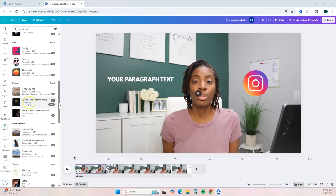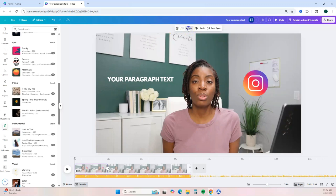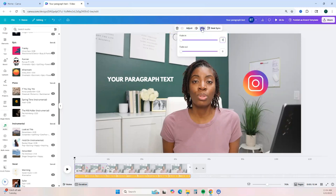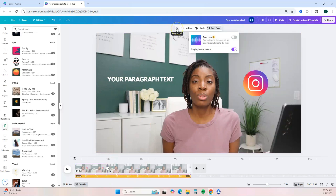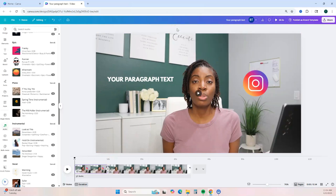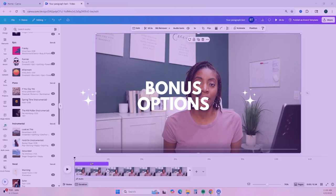Once you find audio you like, click on it and it's going to be added at the bottom of your timeline. It also has its own toolbar where you can adjust the sound, adjust the volume, adjust the fade, and do a beat sync. If you don't want that audio, you can simply hit delete.